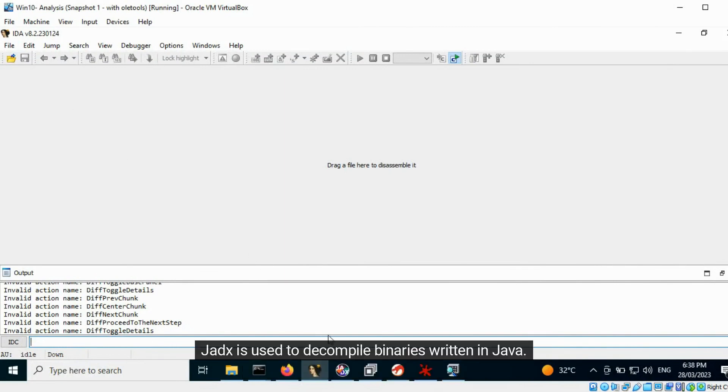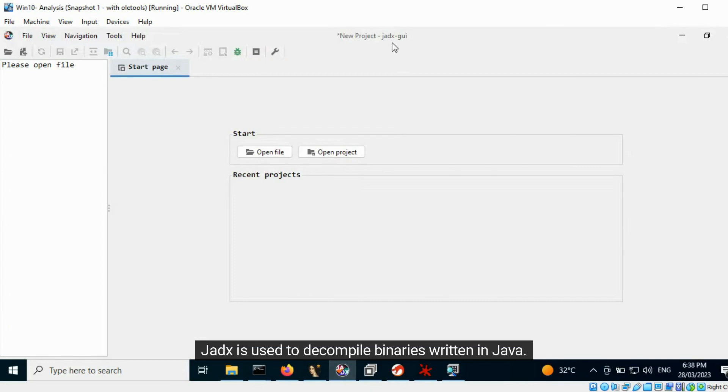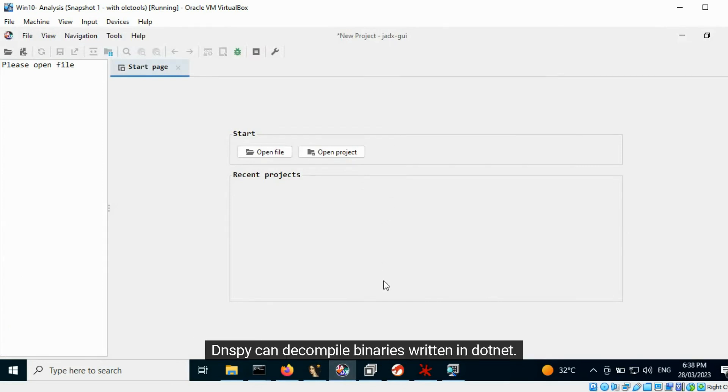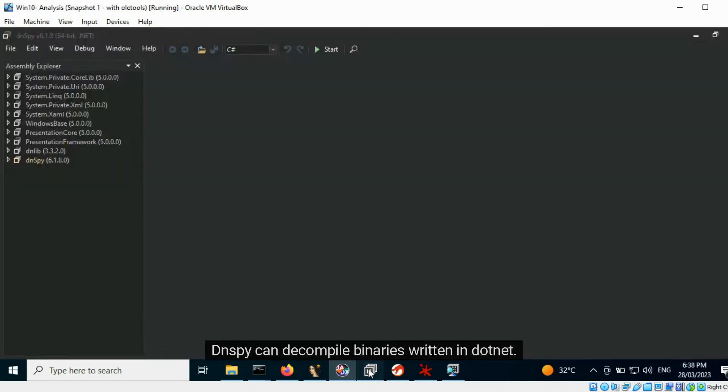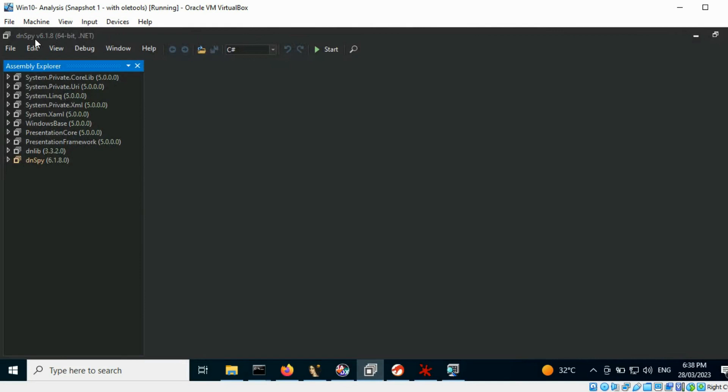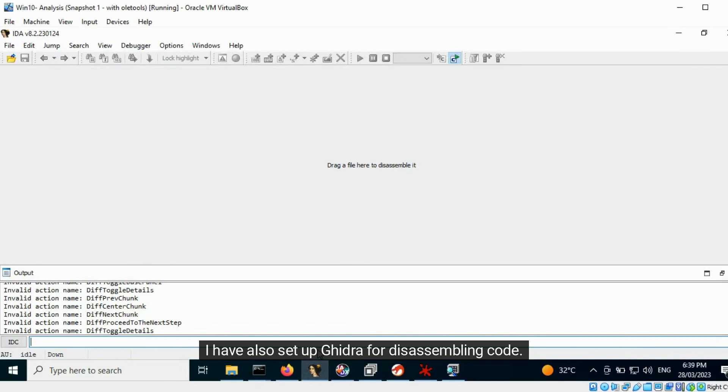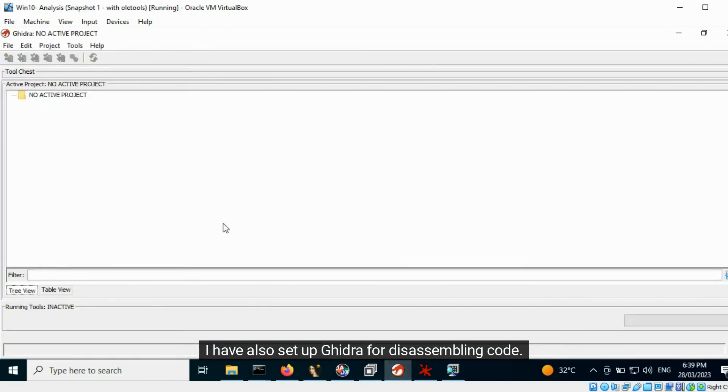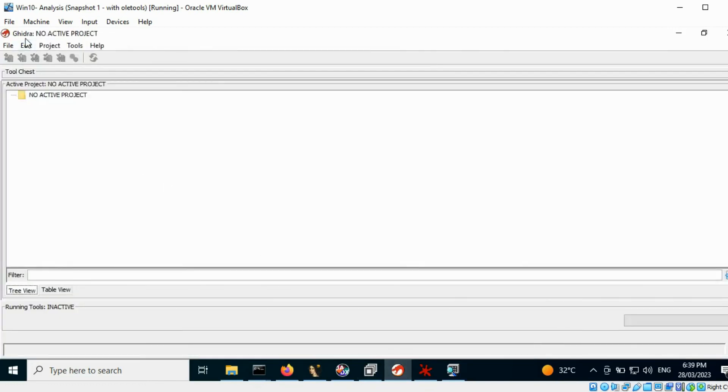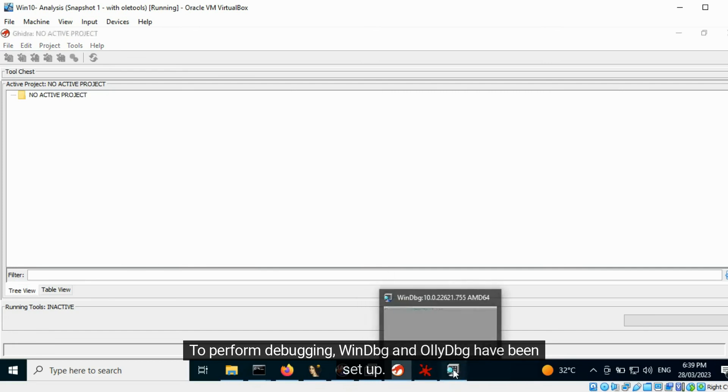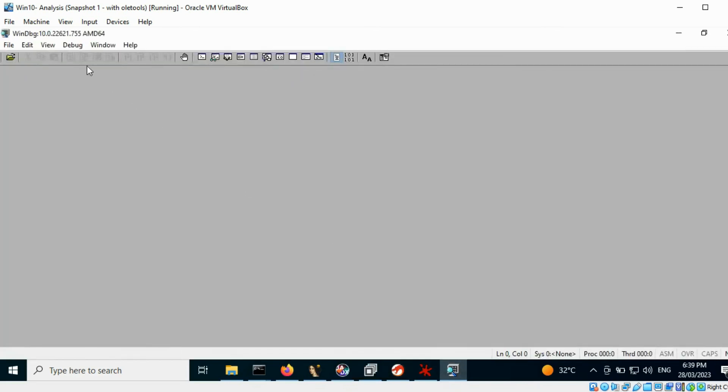JadeX is used to decompile binaries written in Java. dnSpy can decompile binaries written in .NET. To disassemble binaries, IDA can be used. I have also set up GIDRA for disassembling code. To perform debugging, WinDBG and OllyDBG have been set up.